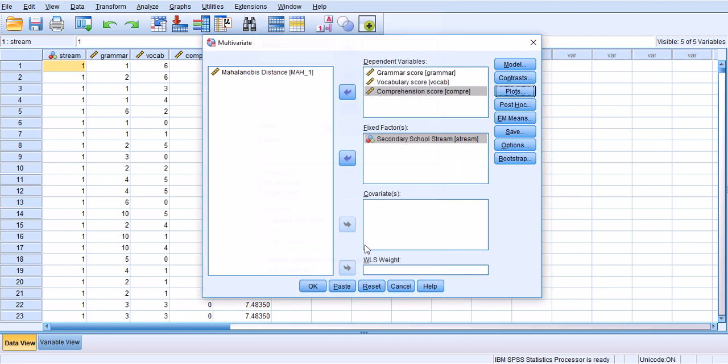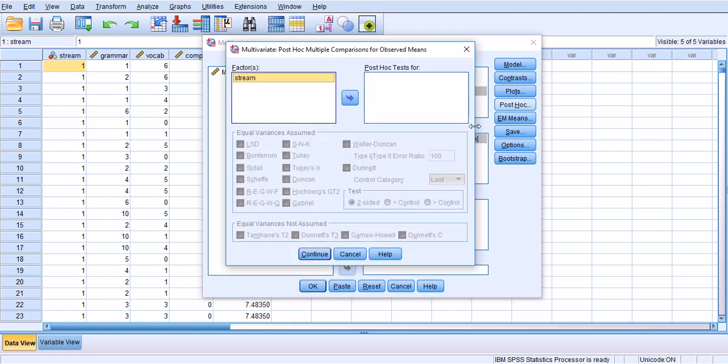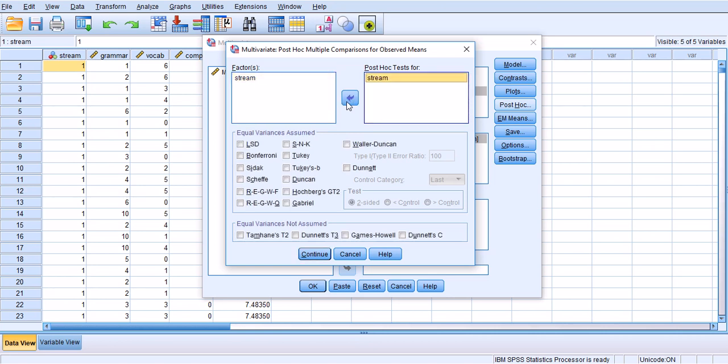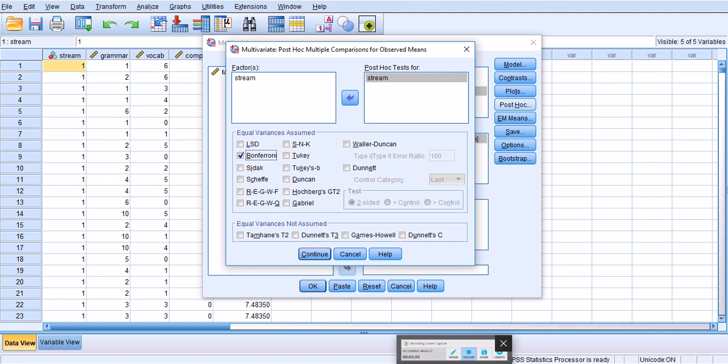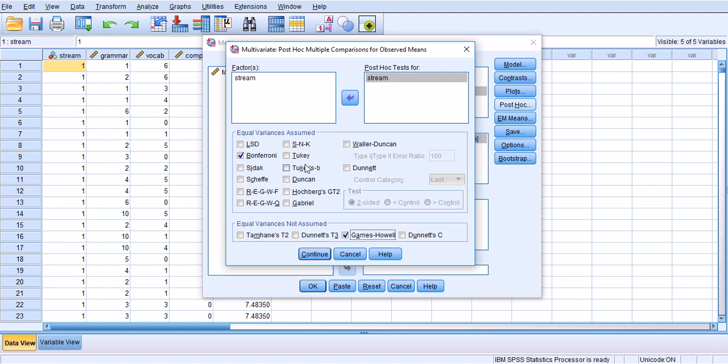Under Post Hoc I would like to do some post hoc analysis across the three streams. Since I don't have a balanced sample size I can choose Bonferroni correction which is quite robust, and also Games-Howell which is also a kind of robust post hoc analysis. If this lack of balance didn't exist I could either choose Tukey or Scheffe.